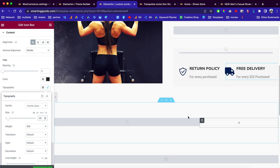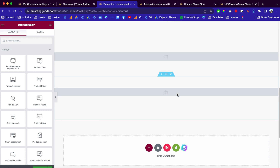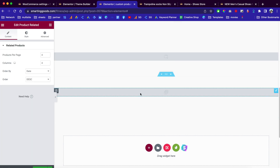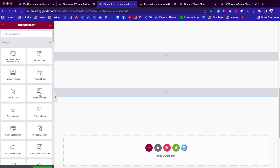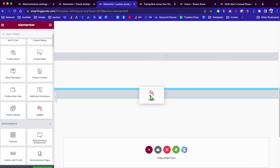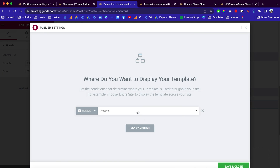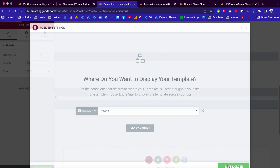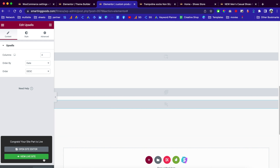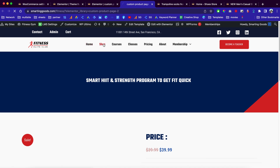It's the same thing for this section right here — you can remove this column if needed. Down here is our related products section, and you can add more stuff to your website, like upsells. Drag elements over here, then click Publish. Choose the conditions for your product — this will include all products on your website. When done, click Save and Close.